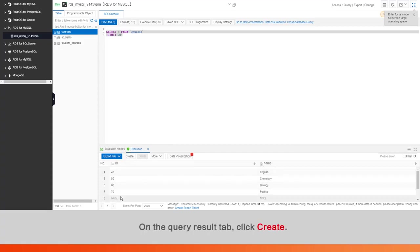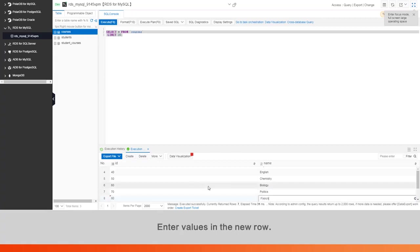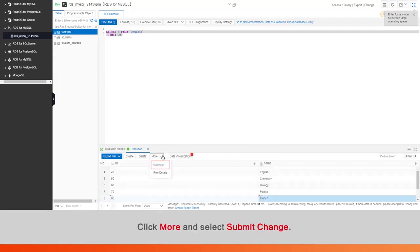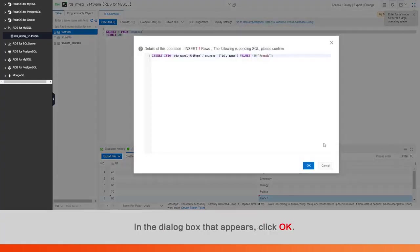On the query result tab, click Create. A new row appears. Enter values in the new row. Click More and select Submit Change. In the dialog box that appears, click OK.